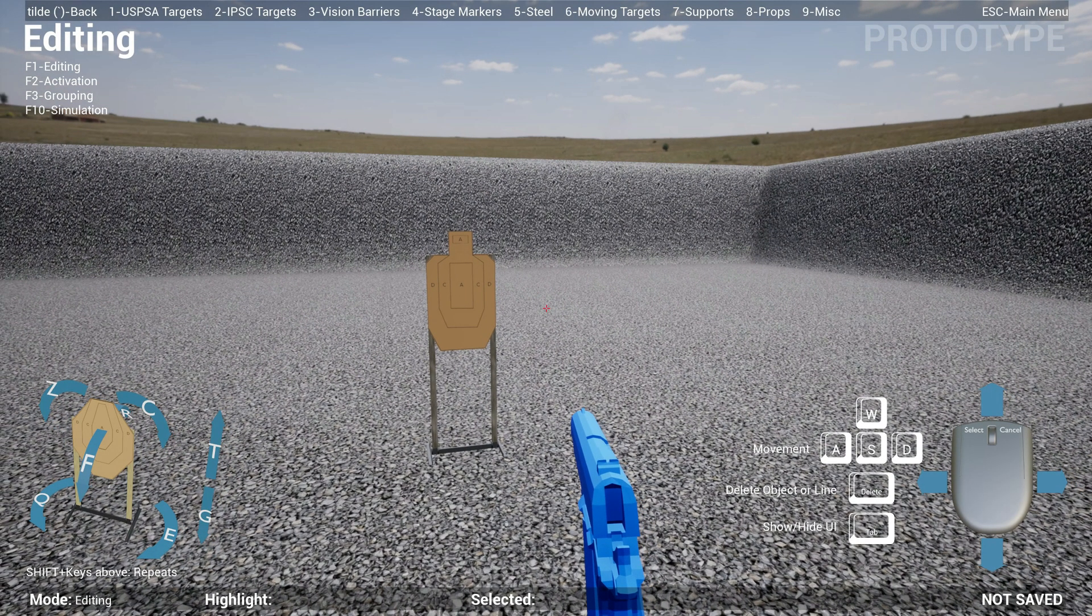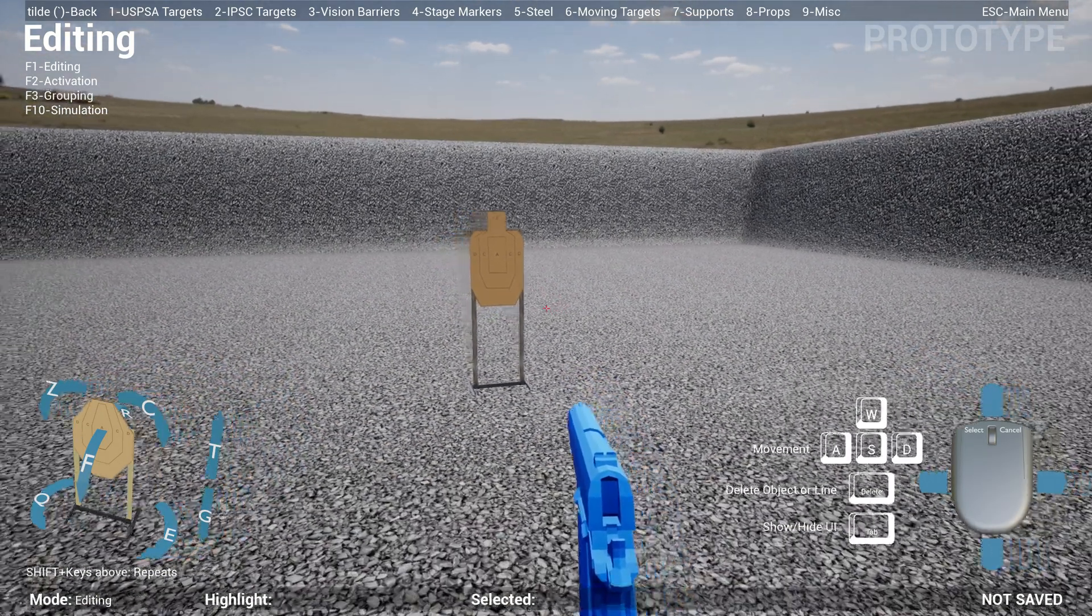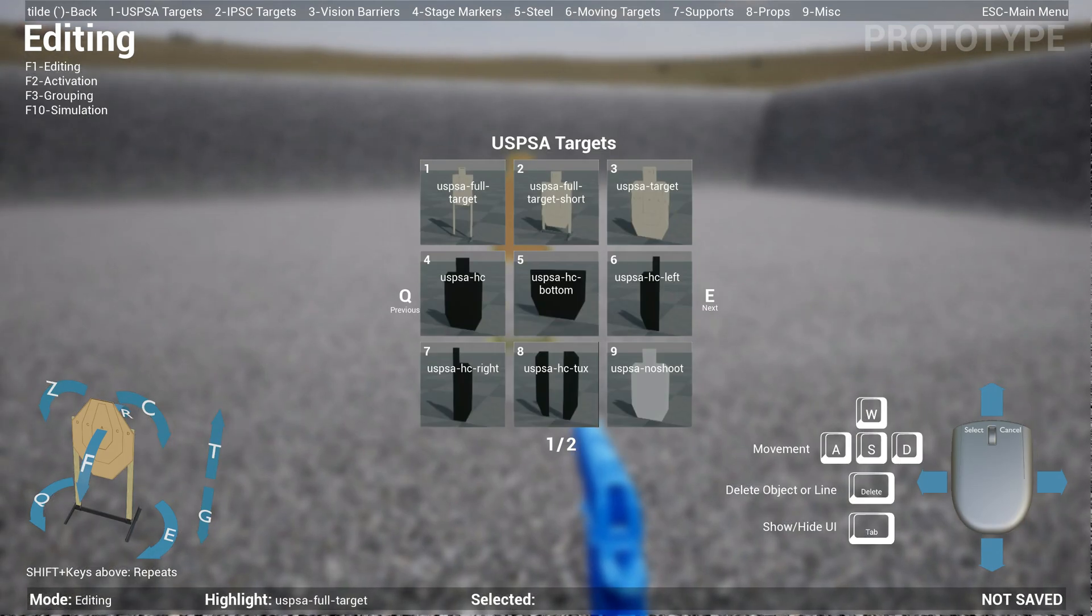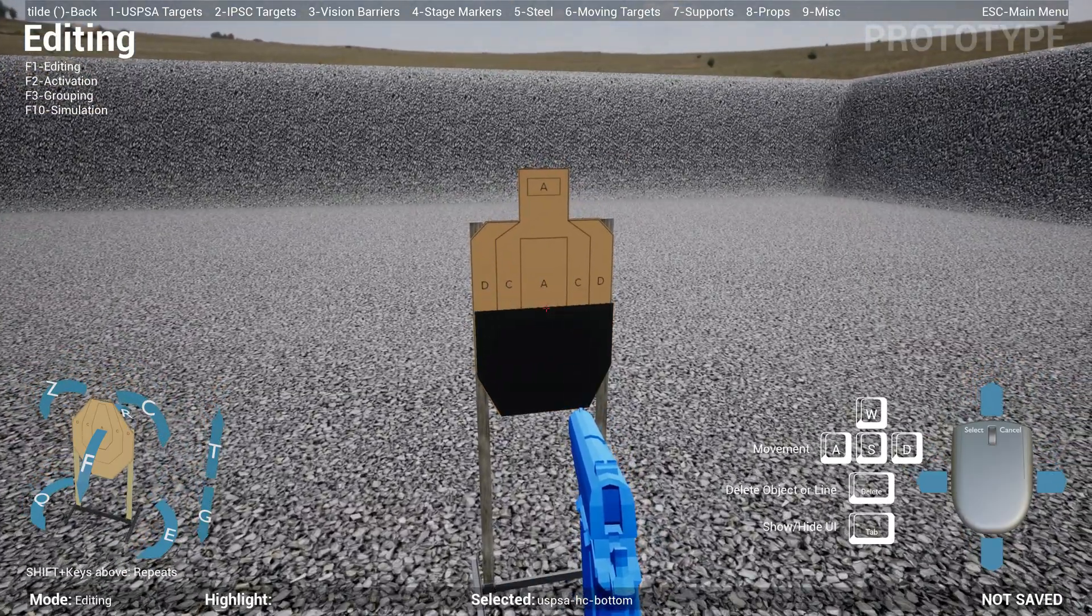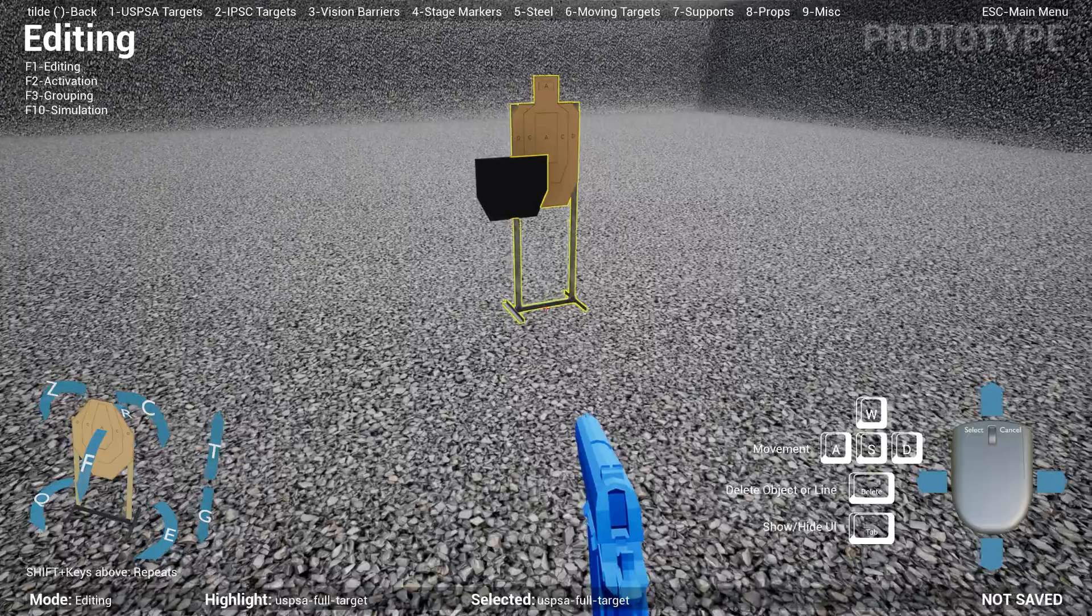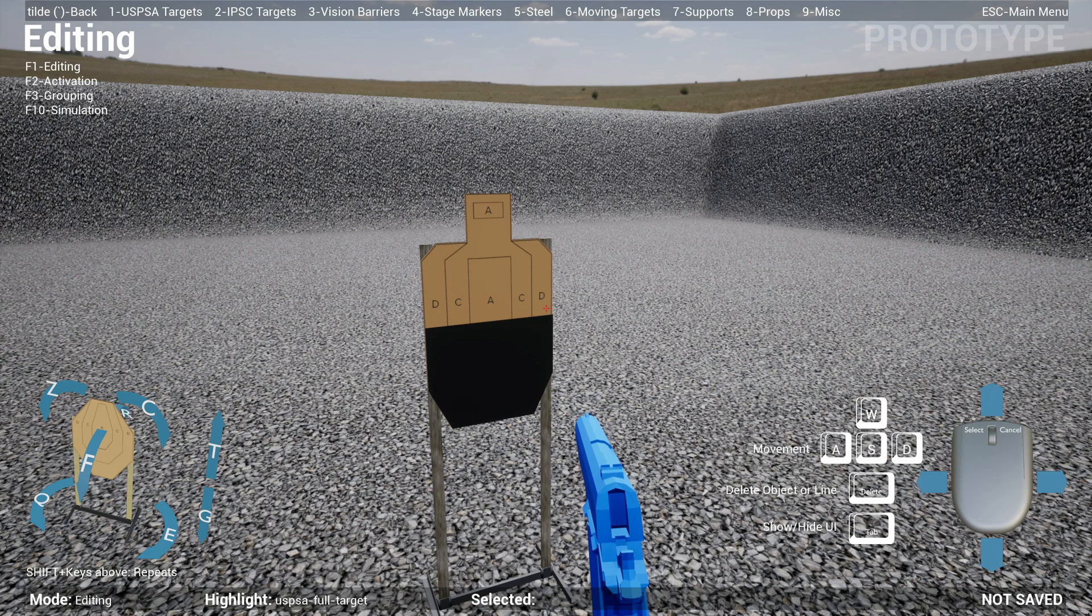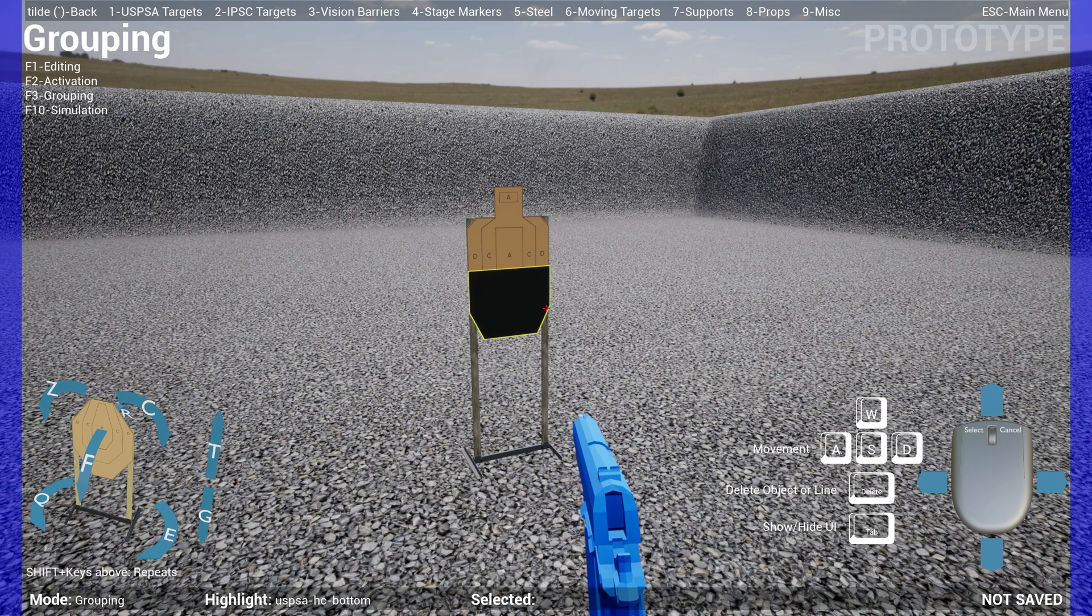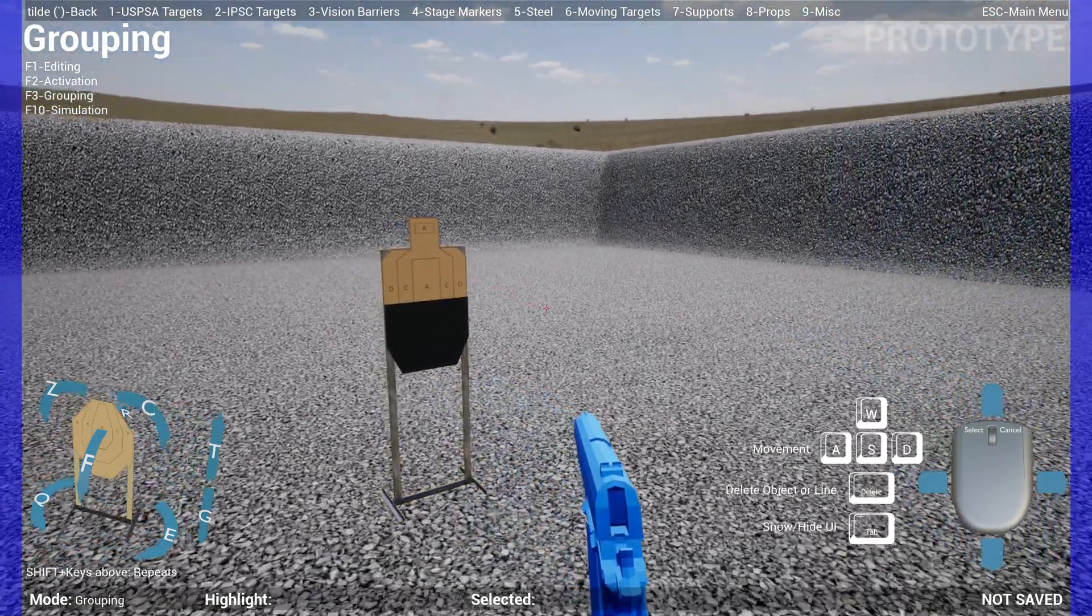The other two big features: first one is Grouping. Some of you have mentioned to me that if you create custom targets—for instance, if I drop this target down and I want to put a hard cover in there, let's say a bottom hard cover, and I'll cover the bottom part of it—when you try to move the target, it doesn't move with the hard cover. So some of you have requested that we do grouping. Grouping is now a new mode. If you hit F3, go to Grouping mode, which is blue.